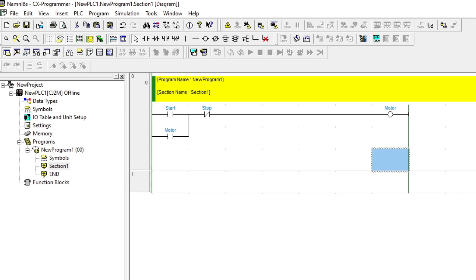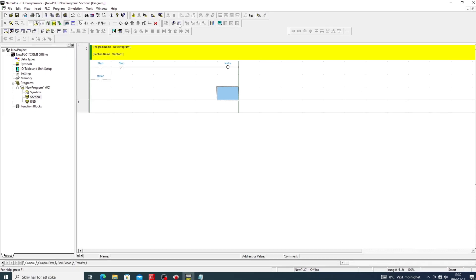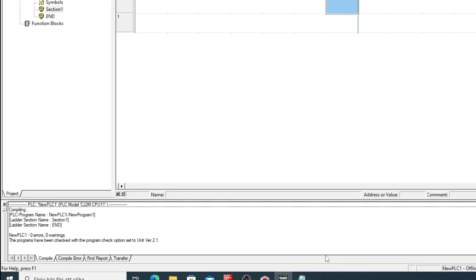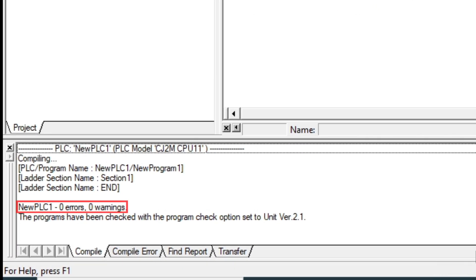Now we need to compile the program to check if there's any errors. If everything looks fine we can go to the Simulation tab and start it.